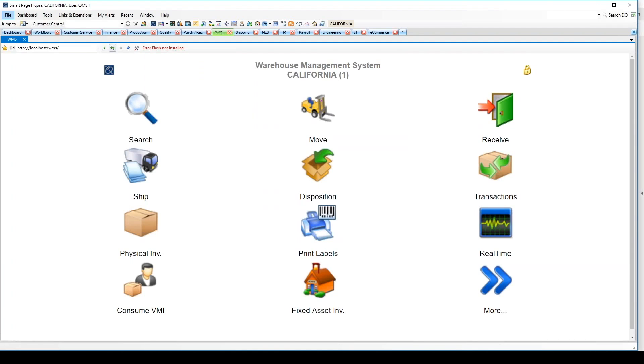The screen we're looking at here is the Warehouse Management System GUI interface for the handheld scanner. There are many different inventory transactions that can be executed using the WMS.